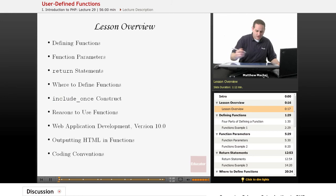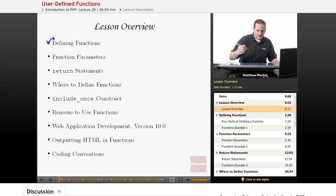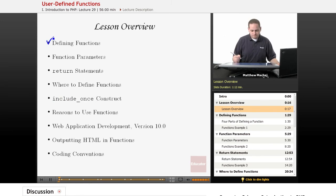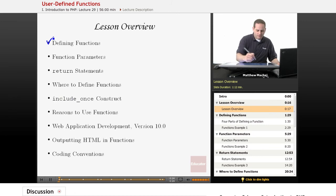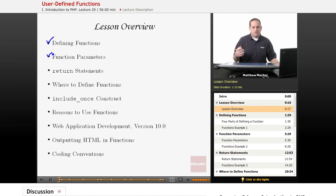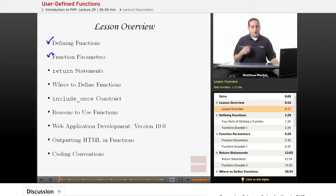Specifically, we're going to talk about how to define your own functions and the syntax involved with that. We're going to talk about function parameters, which are ways to pass data to functions, and we've previously talked about that when calling functions using function arguments.